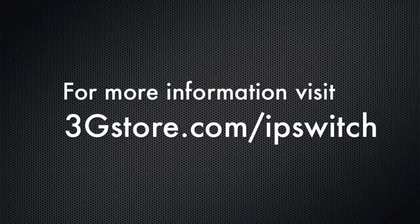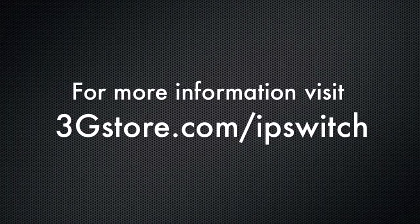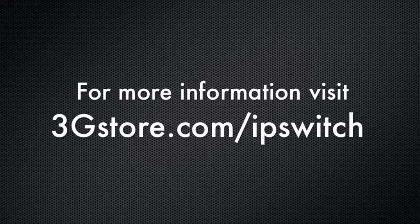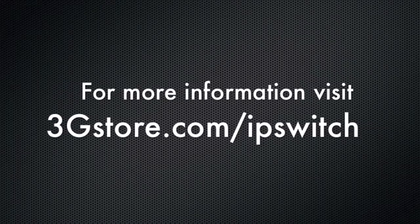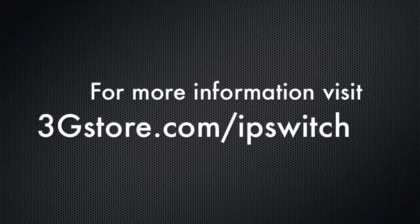For more information, visit 3gstore.com/ipswitch, and for more videos like this, be sure to subscribe to our channel. Thank you.